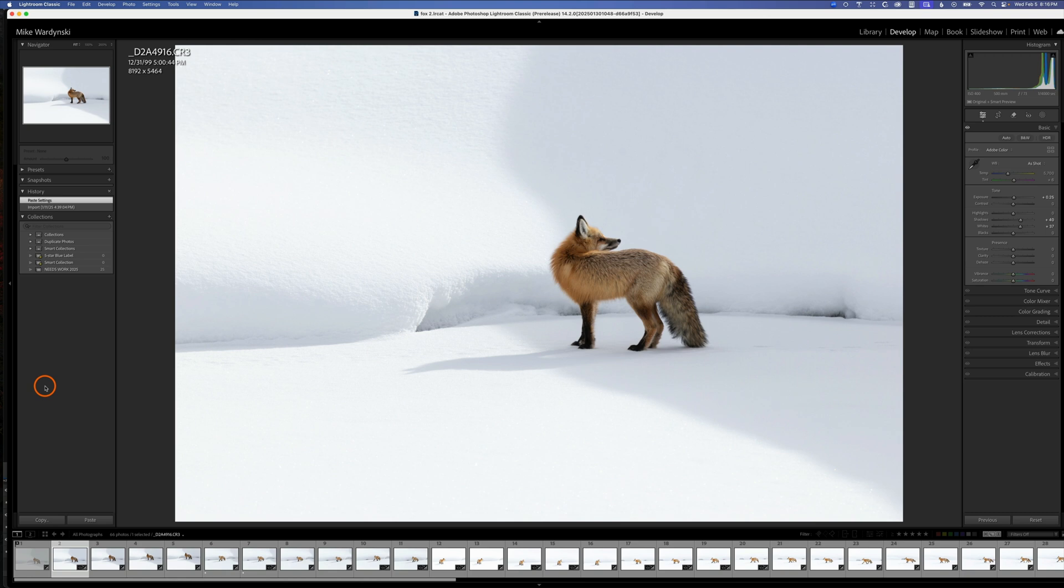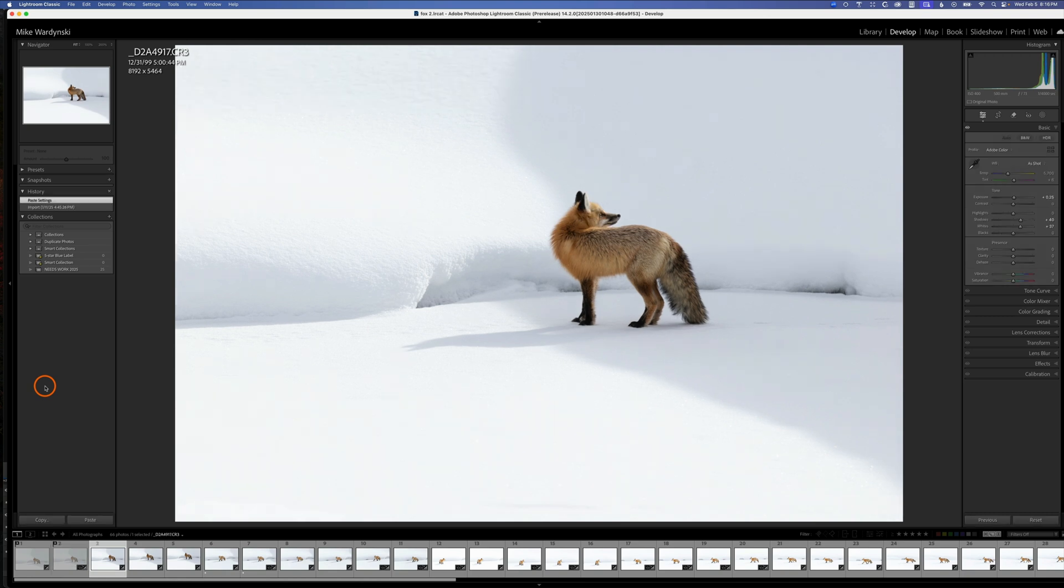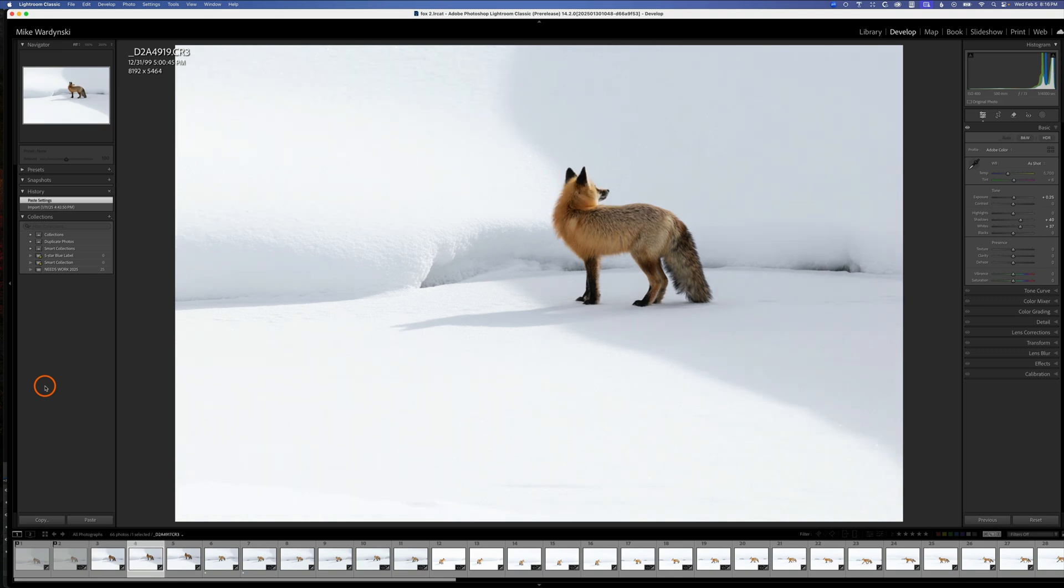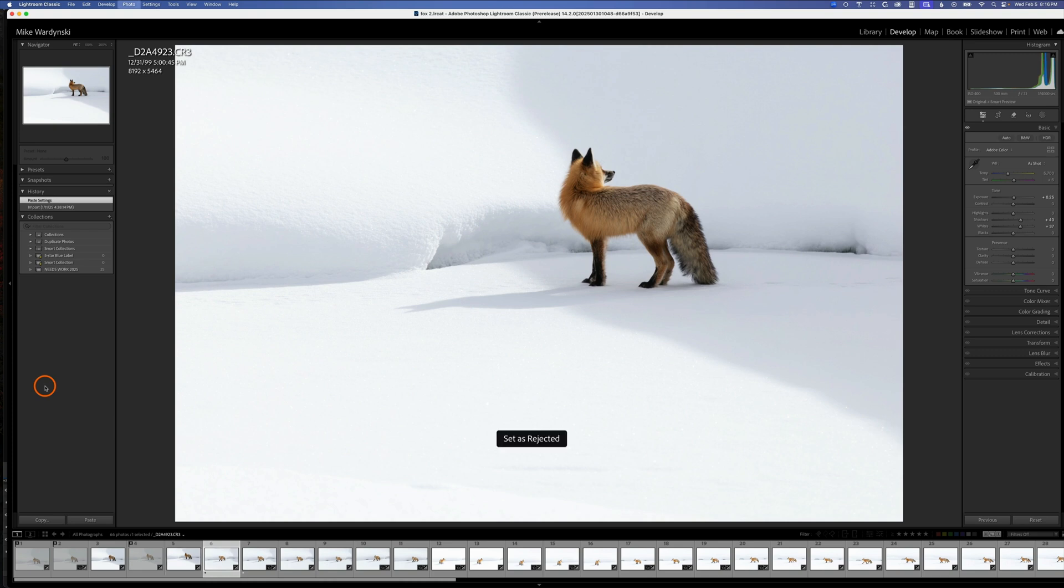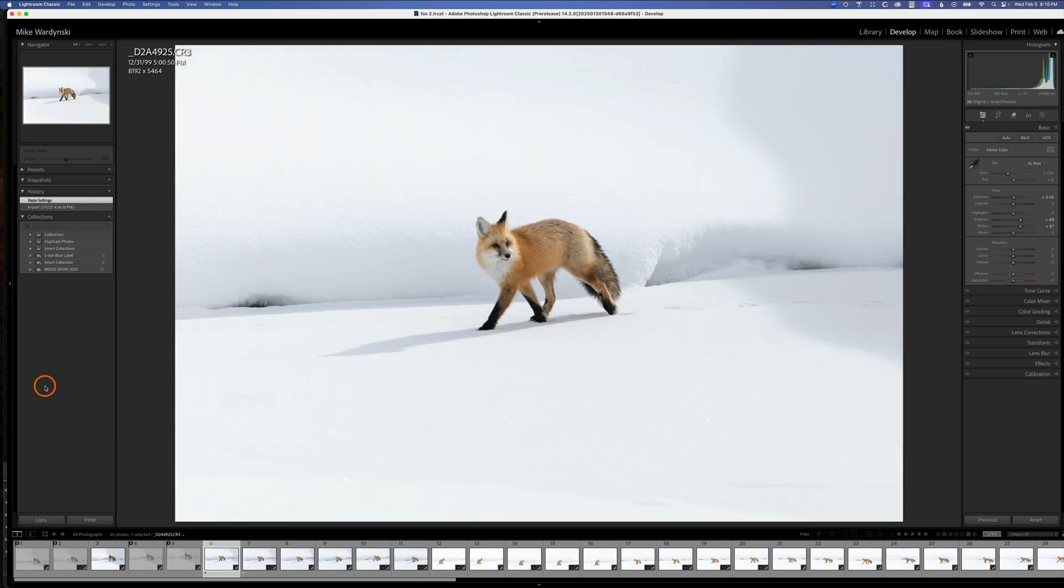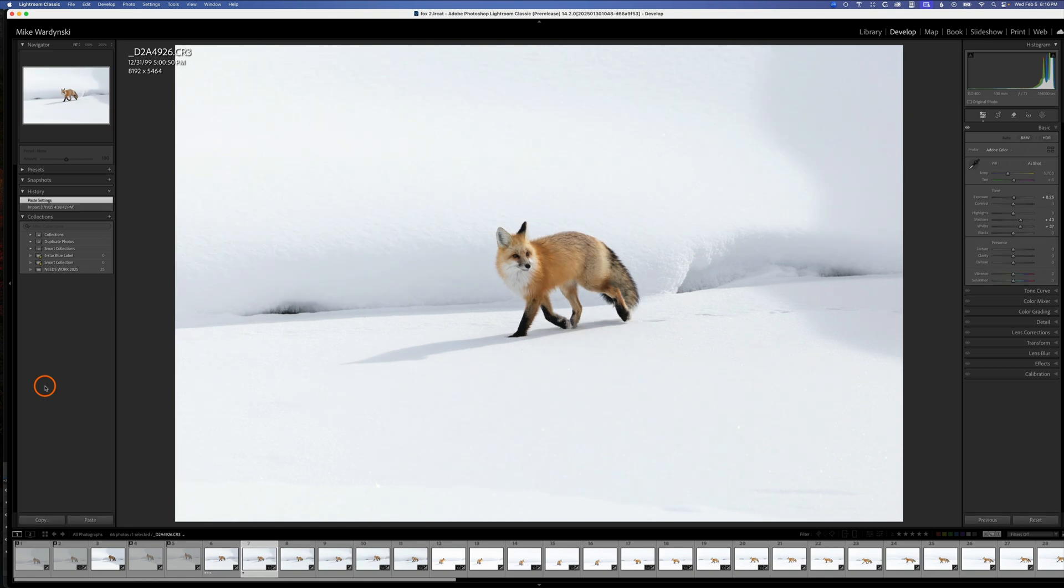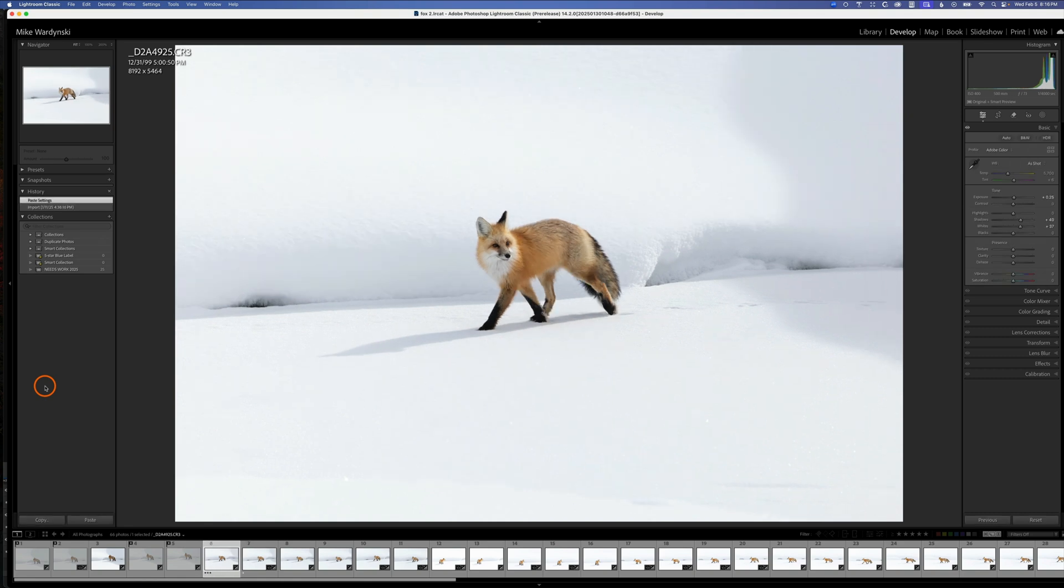I'll hit the X key since our fox is looking away here. It's kind of looking up, maybe we'll keep one of these. Again, kind of looking away, so I'll hit X, X. And he's kind of looking towards us, so we'll go ahead and hit a three-star here.